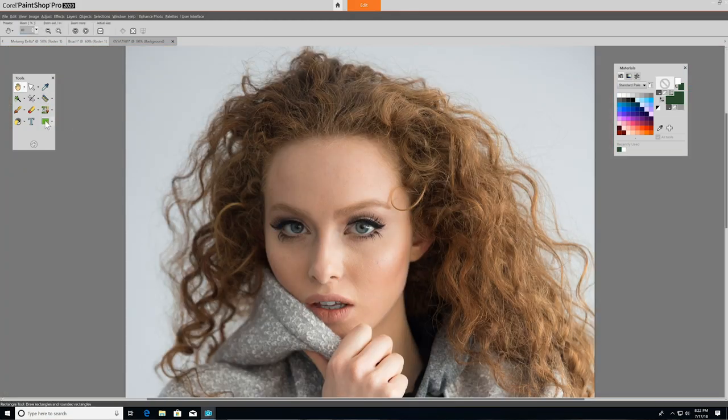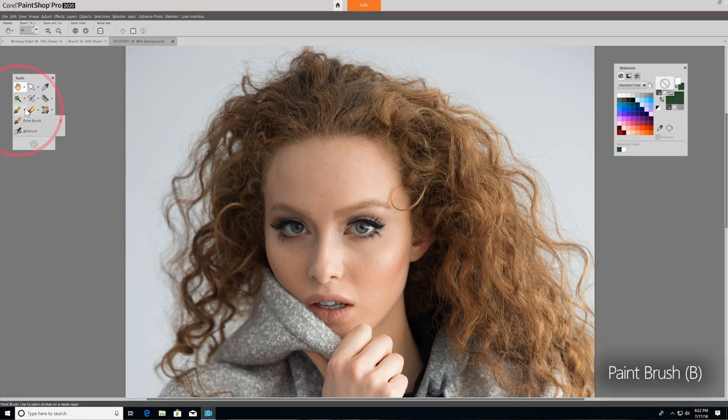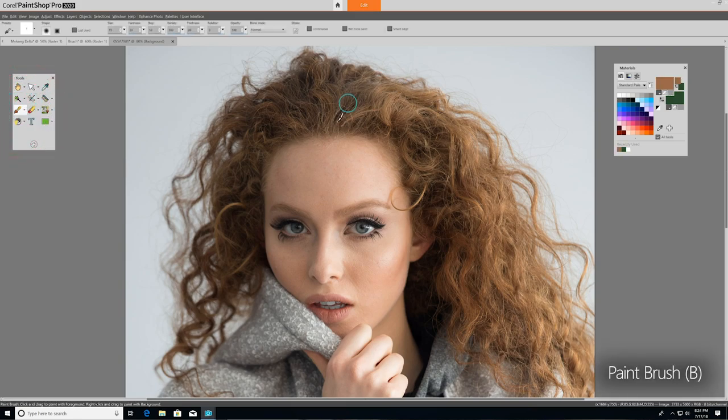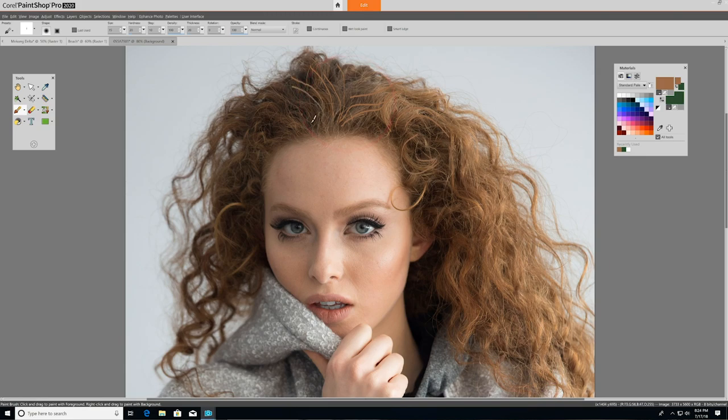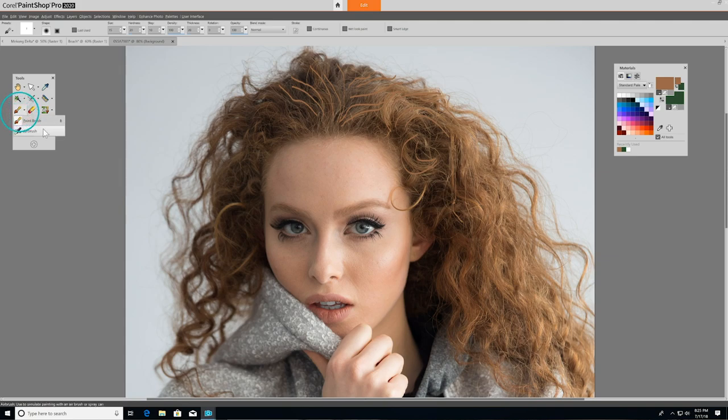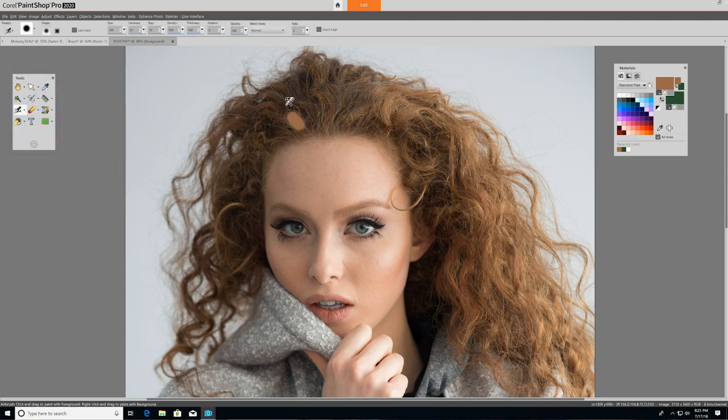Now let's take a look at the paintbrush. If you'd like to add custom color or texture on top of your image, you'll want to use the paintbrush tool. Paintbrush lets you paint on top of your image with colors, textures, or gradients. The related airbrush tool simulates painting with an airbrush or a spray can.